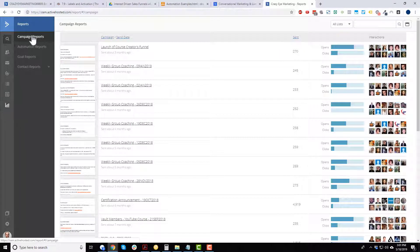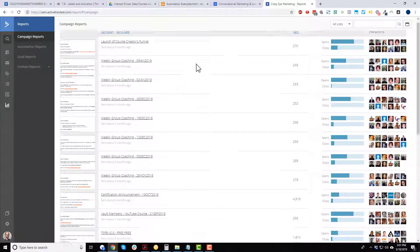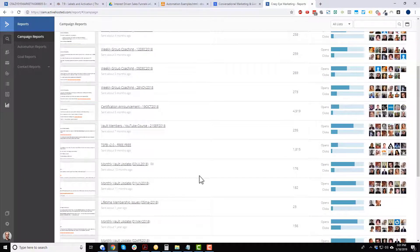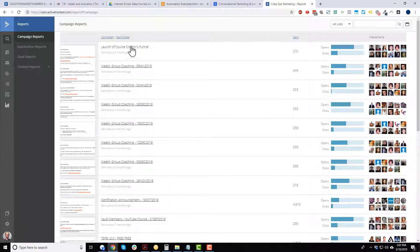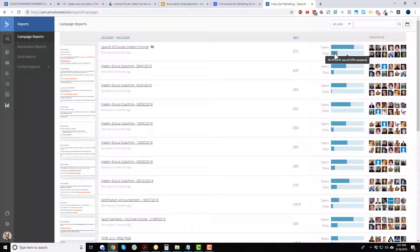I'm in the reports section right here, and right now I'm in campaign reports. Here's a list of all the campaigns I've sent out — broadcast emails, the one-off emails where I go in, type it up, and hit send. Here's the latest email, and we can check out the 52% open rate and click-through rate.